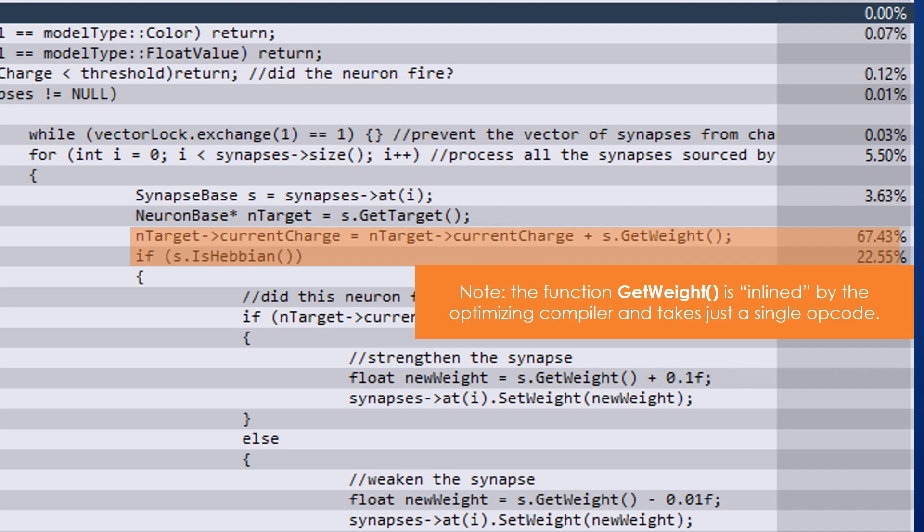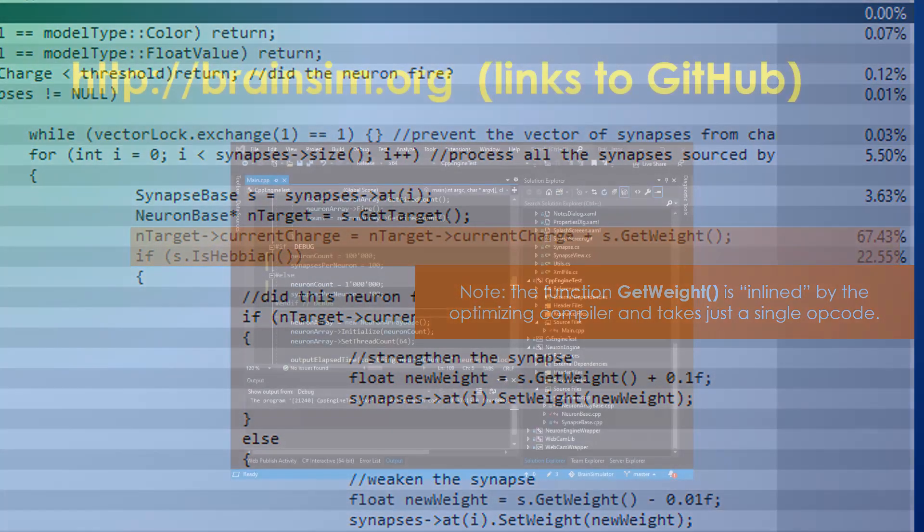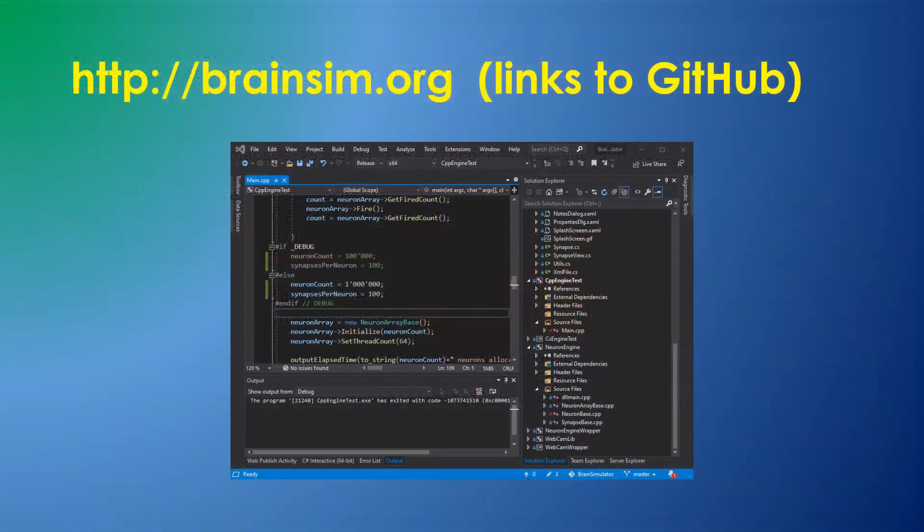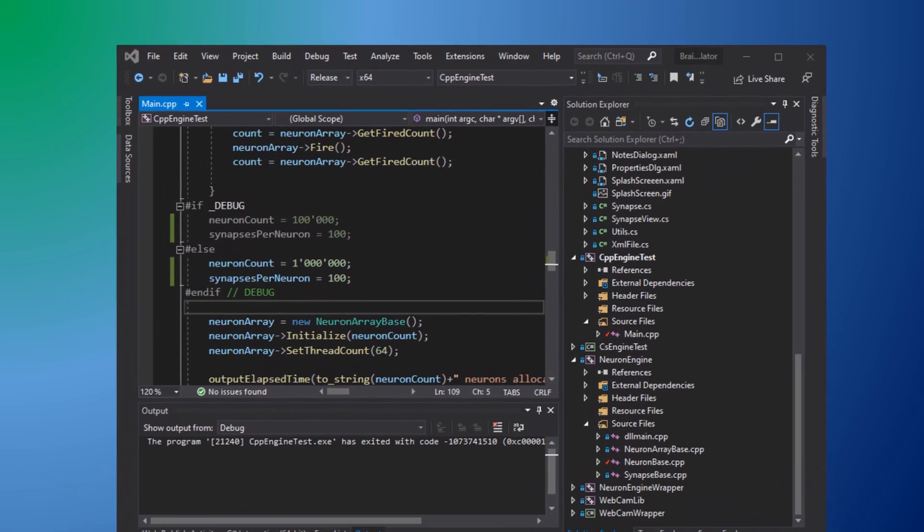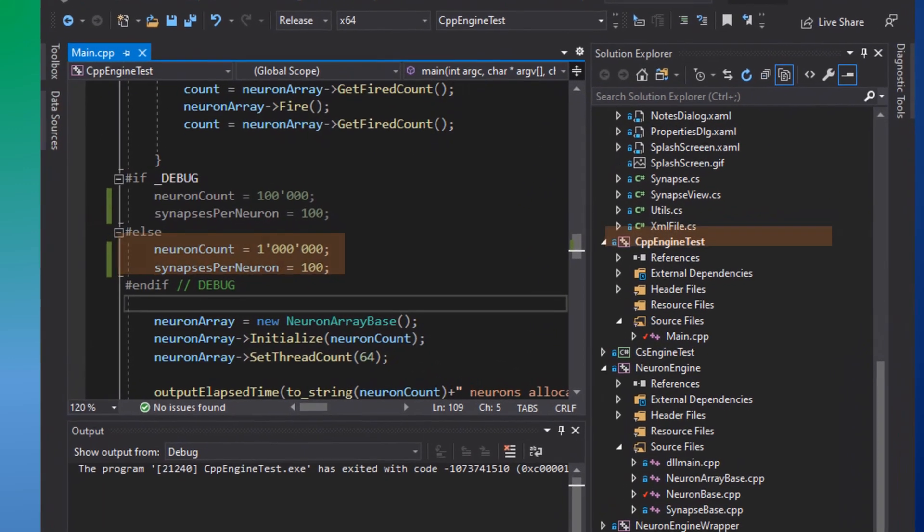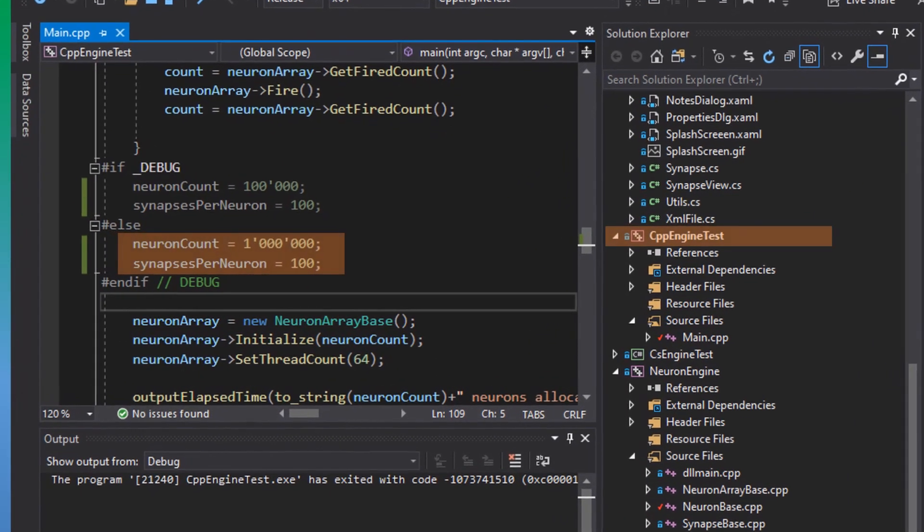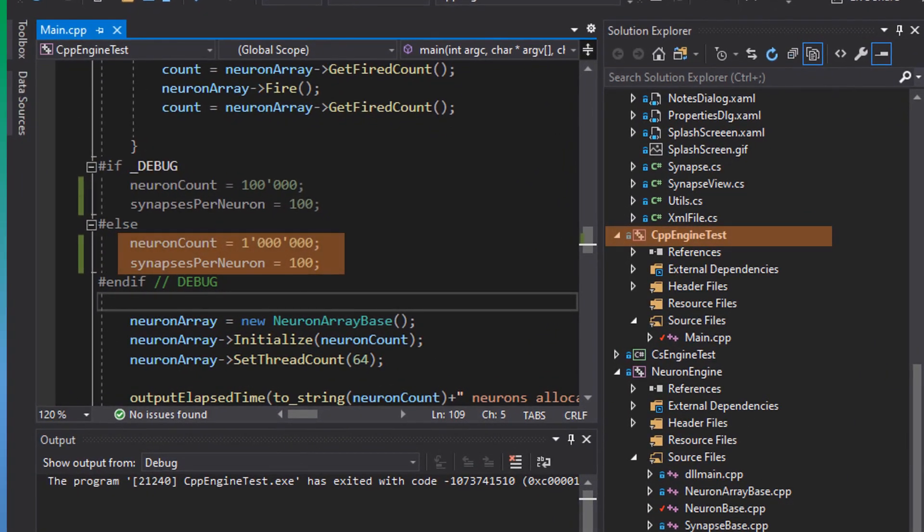Let me know what performance you get on your computer. Download the source code from BrainSim.org and try it out. The fully C++ program is called CPP Engine Test and it is currently set to a hundred million synapses, so it requires only two gigabytes of RAM and can run on many machines.